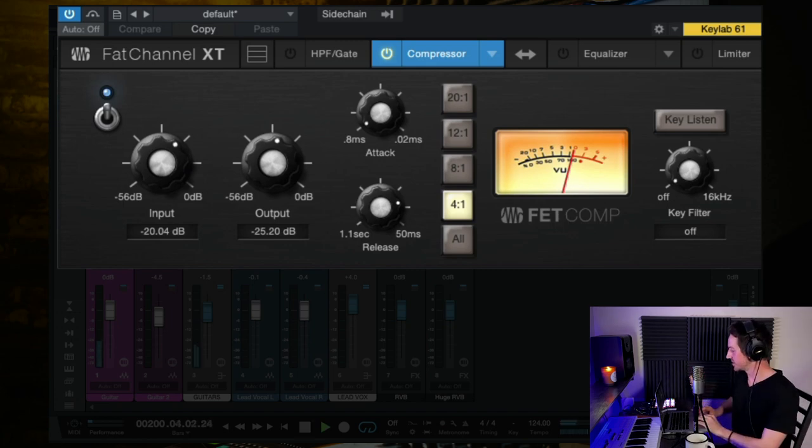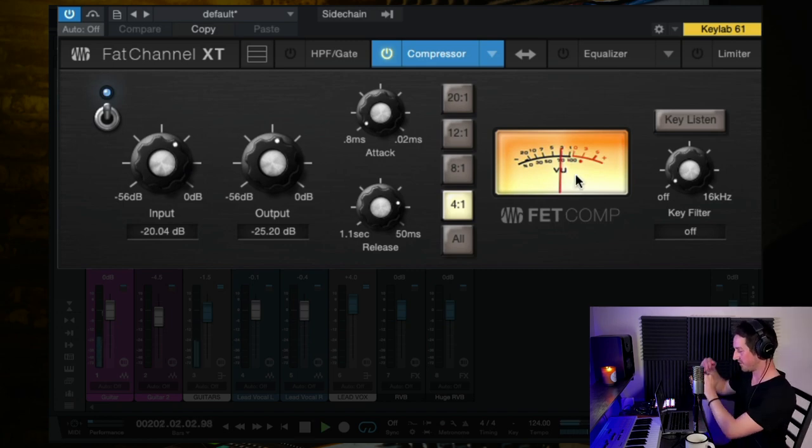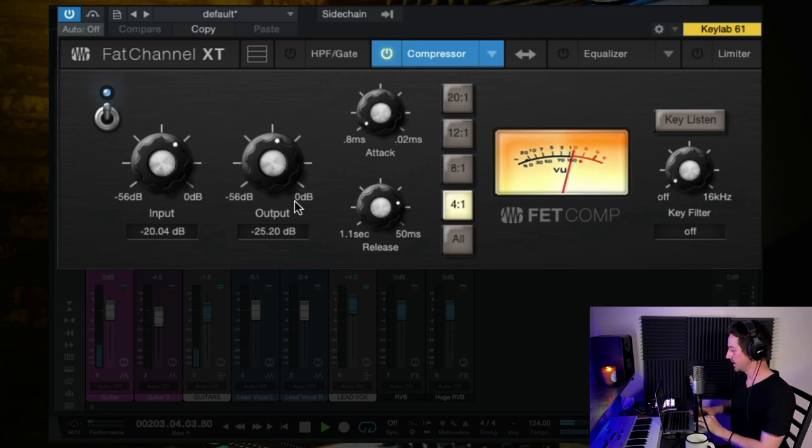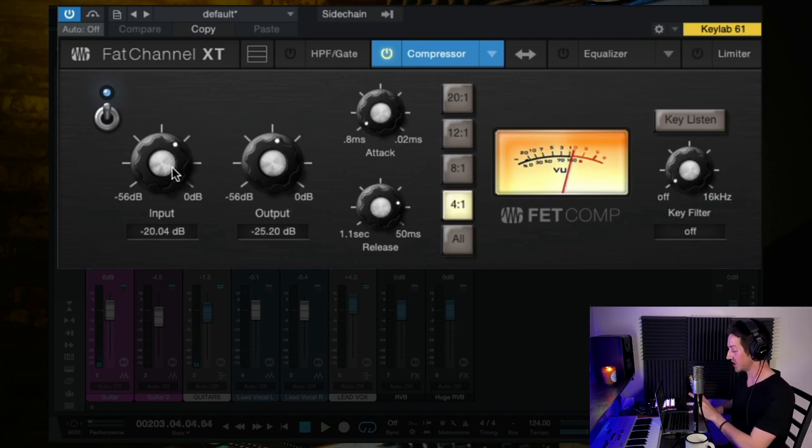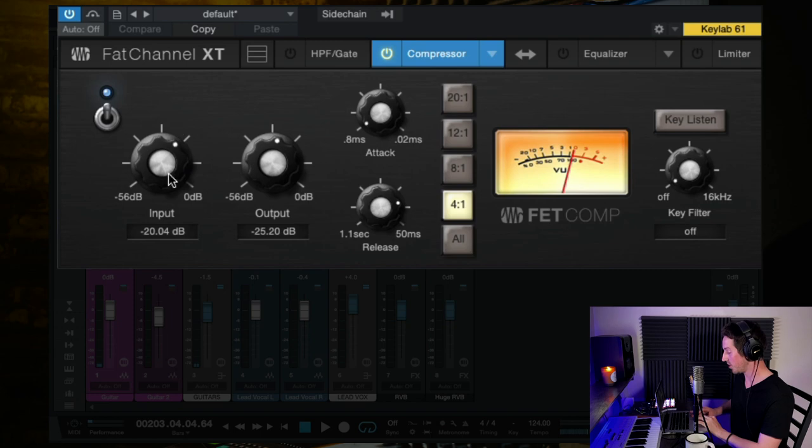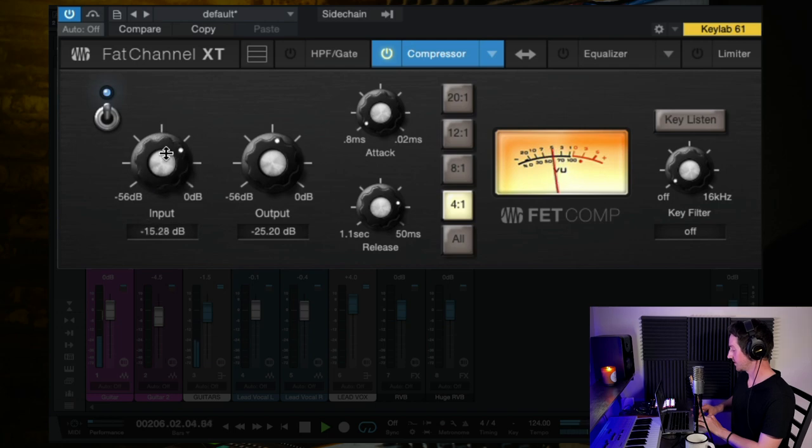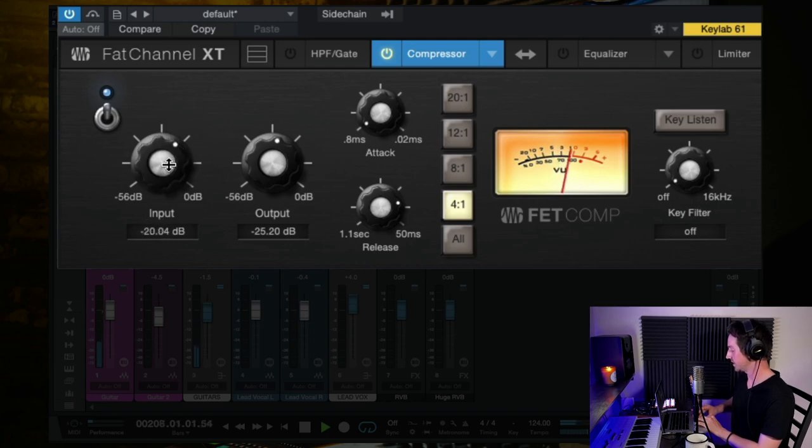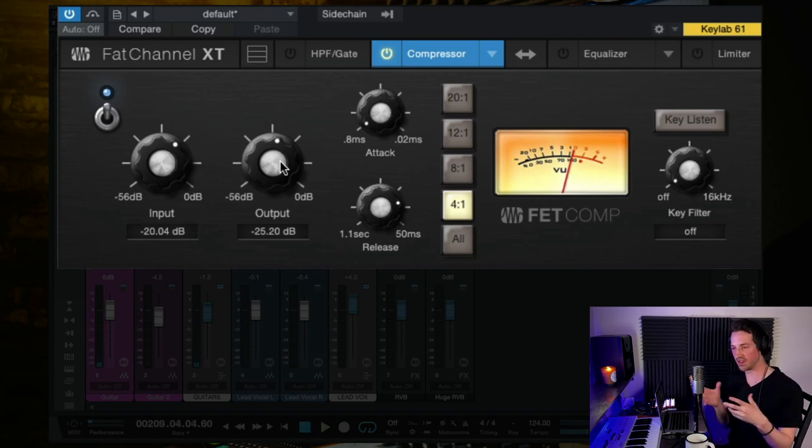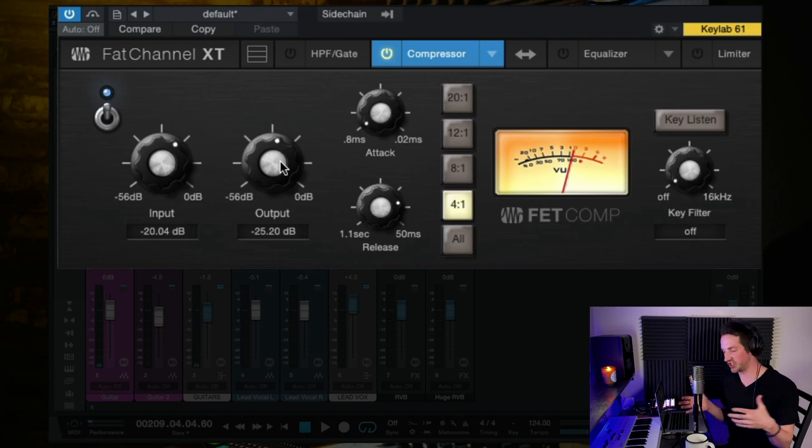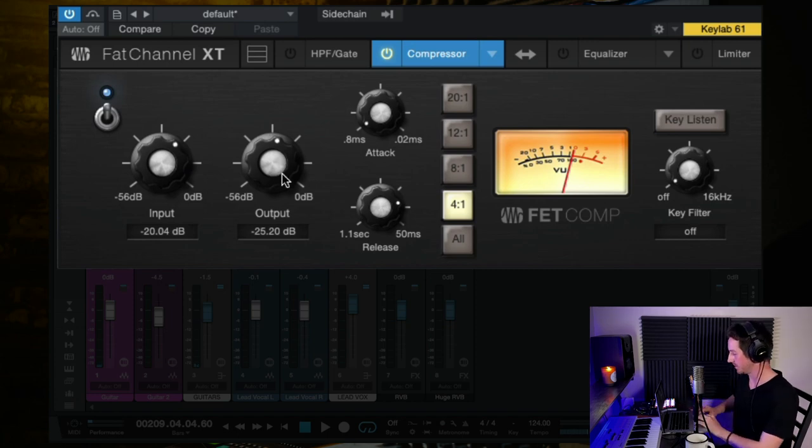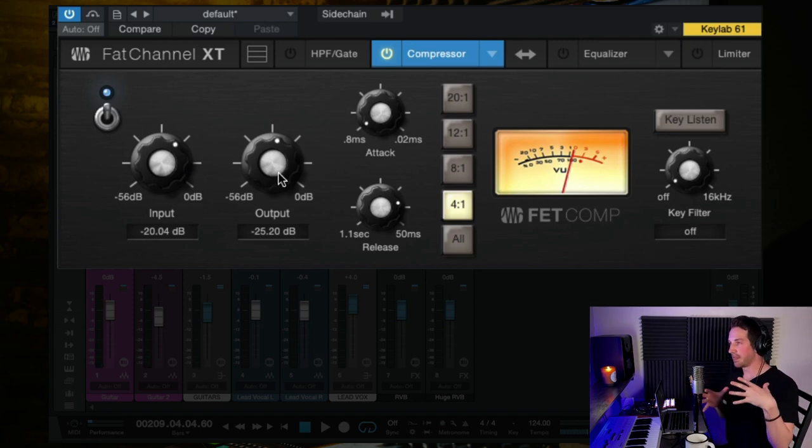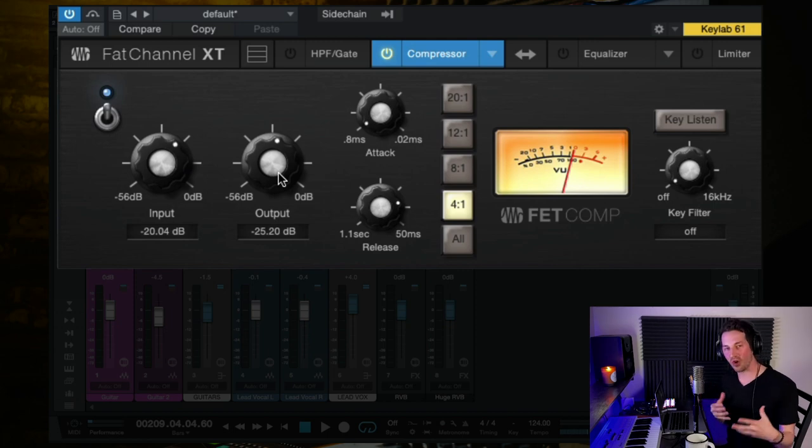And this type of compressor has a very fast attack and it works great for volume control, especially to tame dynamics and then make the overall track more in balance. And so it's really chopping off those loud parts as you can see here on this meter. So what I did is I just adjusted the input volume of this until it starts to compress.